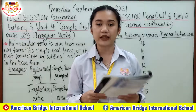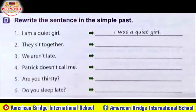Here's our complete answer for part D. Number one: 'I am a quiet girl' becomes 'I was a quiet girl.' Number two: 'they sit together.' Number three: 'we aren't late.' Number four: 'Patrick doesn't call me.' Number five: 'are you thirsty?' becomes 'were you thirsty?' And number six: 'do you sleep late?' becomes 'did you sleep late?'